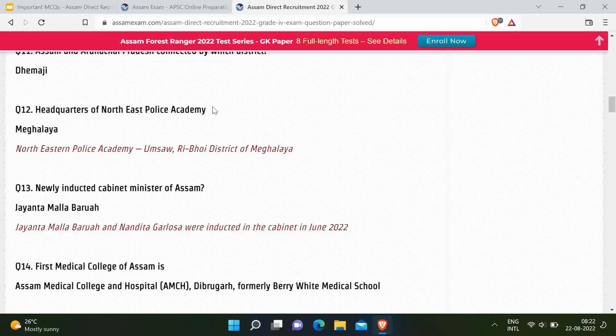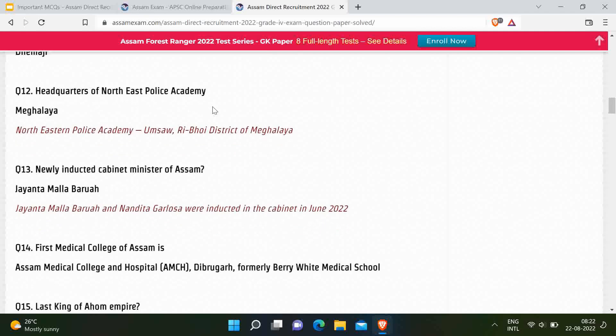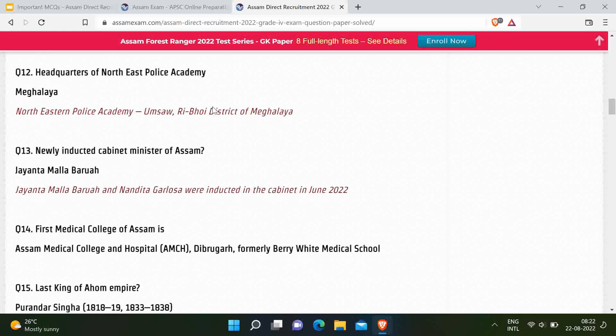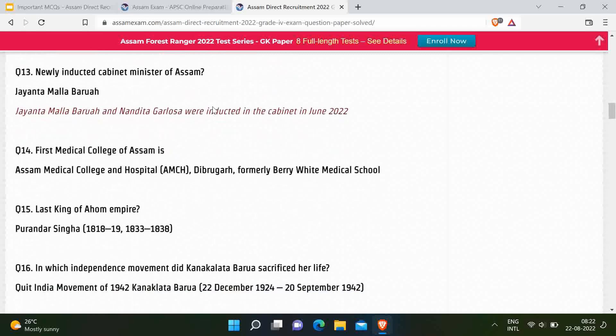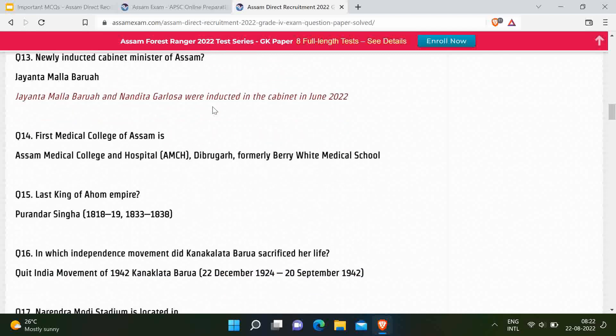It is located in Shillong, Ri-Bhoi district. Next question: Newly inducted Cabinet Minister of Assam — correct option was Jayanta Malla Barua. Jayanta Malla Barua and Nandita Garlosa were both inducted in June 2022, but only one option was available: Jayanta Malla Barua. Next question: First Medical College in Assam — correct option is Assam Medical College and Hospital in Dibrugarh.